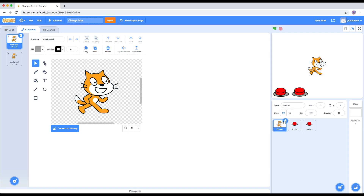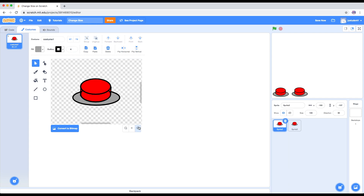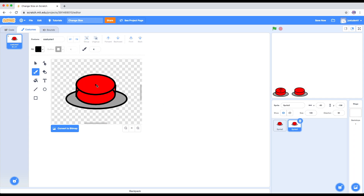We actually don't need the cat, so we're going to delete it because we're going to have a different sprite. We've got button one and button two, but we want to indicate which button is going to be inflating and which will be different. Let's put a sign on top of each button - for this one, an upward arrow to indicate it will inflate, and for this one, a downward arrow to indicate it will deflate and make the sprite smaller.